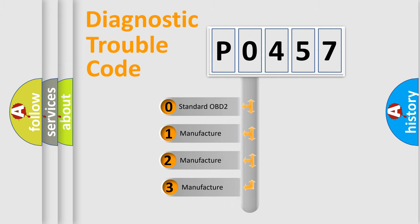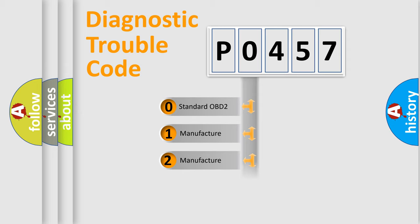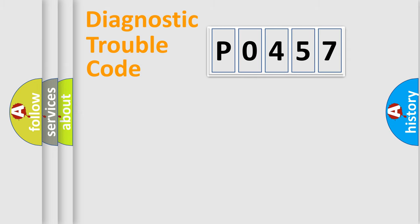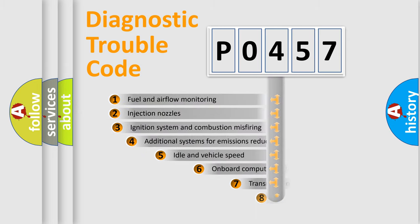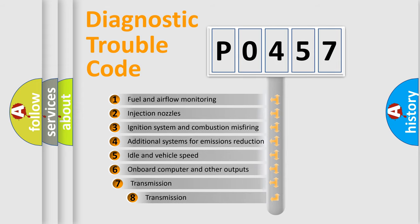If the second character is expressed as zero, it is a standardized error. In the case of numbers 1, 2, 3 it is a manufacturer-specific expression of the car-specific error. The third character specifies a subset of errors.